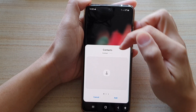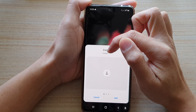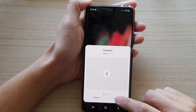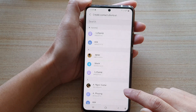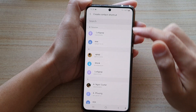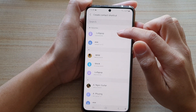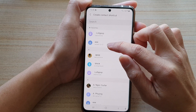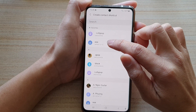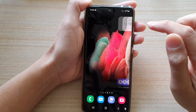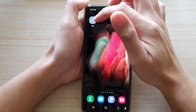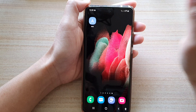In here, make sure that you're on contact and then tap on add. You need to choose a contact — for example, I'm going to choose this one right here — and you can see it has been added to the home screen.